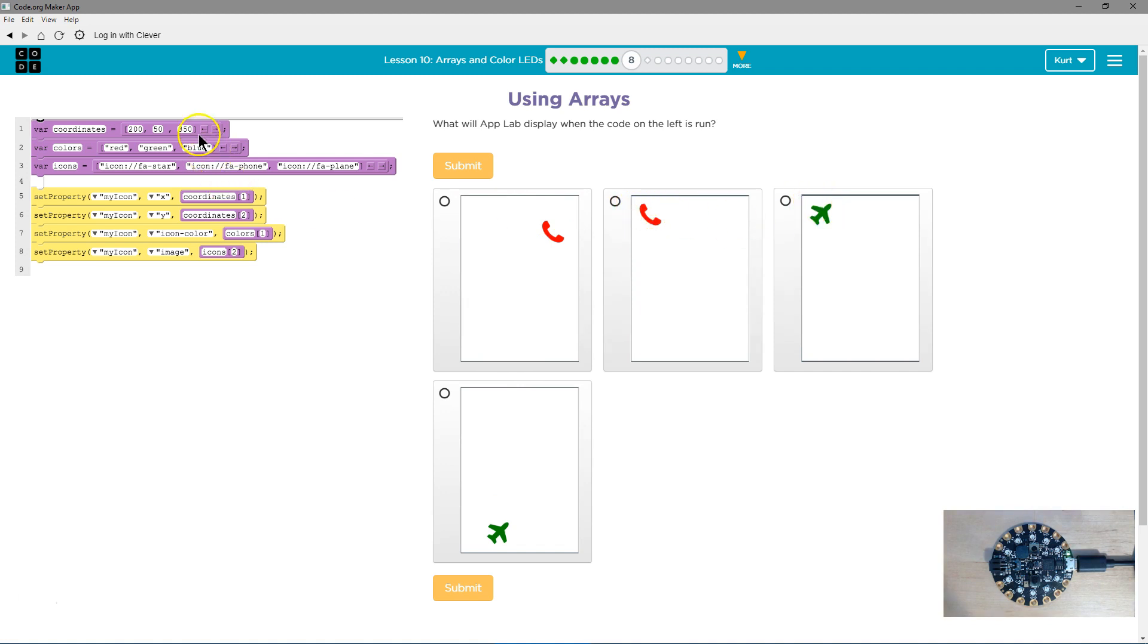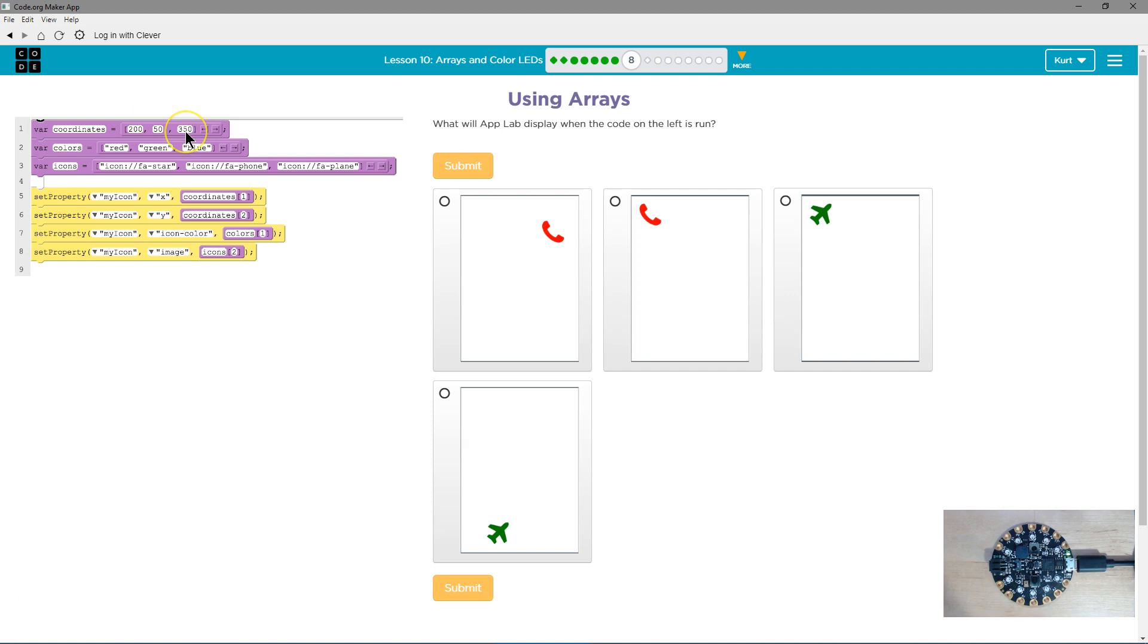Let's see the Y coordinate. We set the Y coordinate of the icon to the second part. 200, 50, so the second, 0, 1, 2, is 350. The whole screen's like 400, 450.